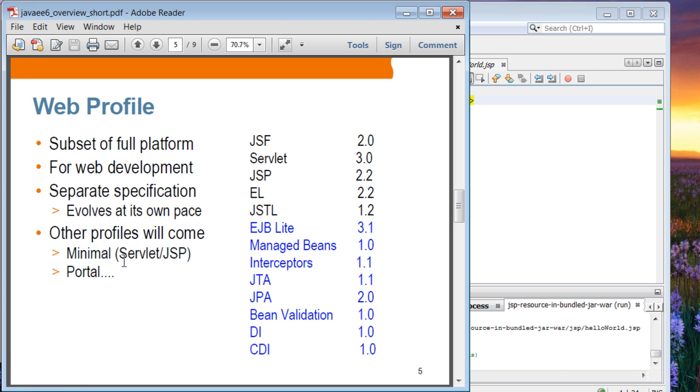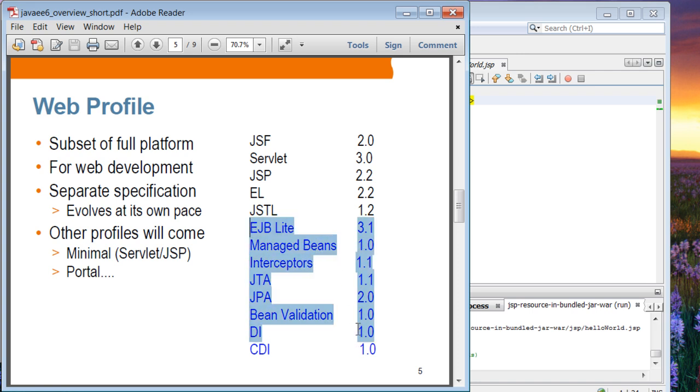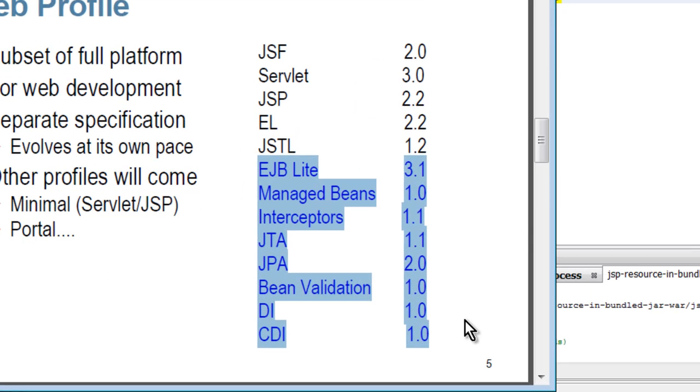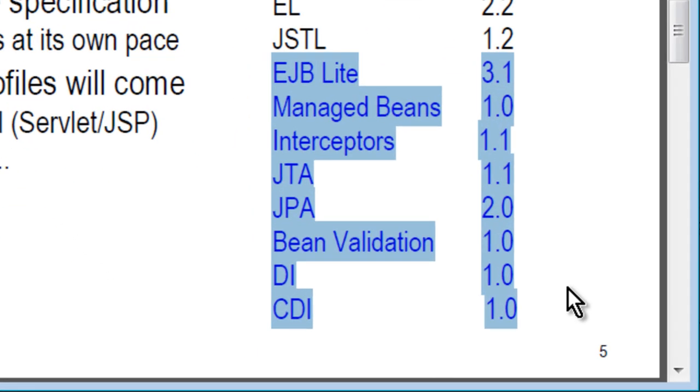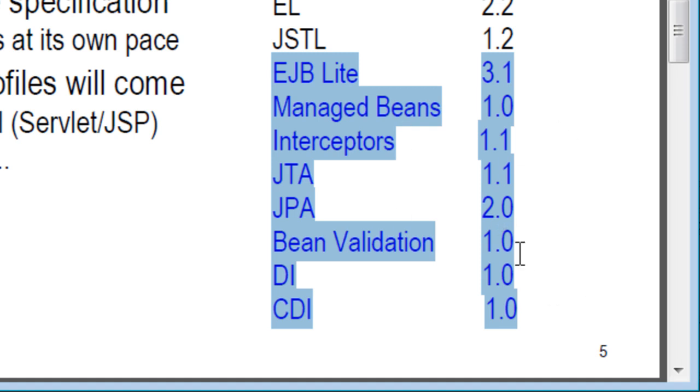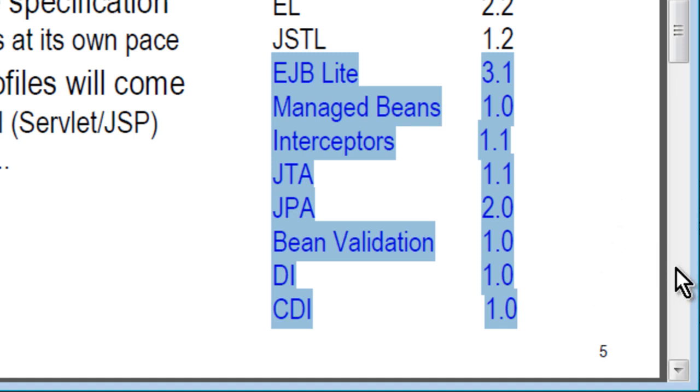In the future, other profiles might actually be introduced. On the right side of this slide, you can see the set of technologies that make up the web profile: JSF, Servlet, JSP, Expression Language, JSTL, and then EJB Lite, Managed Beans, Interceptors, JTA, JPA, Bean Validation, DI, and CDI. These are the topics that we are going to cover in this Java EE6 webinar series.